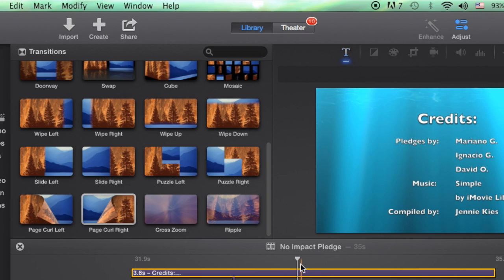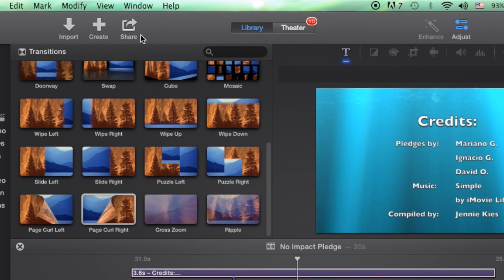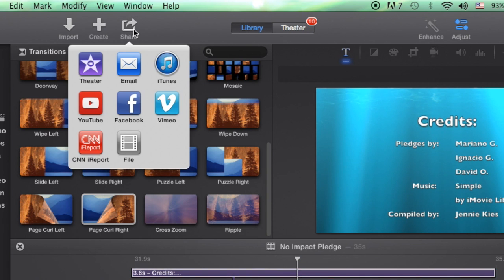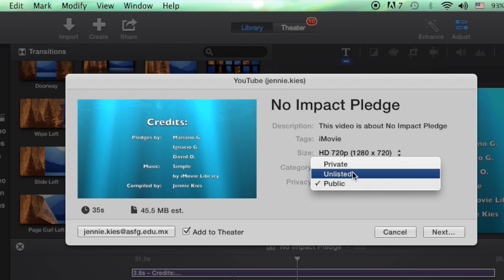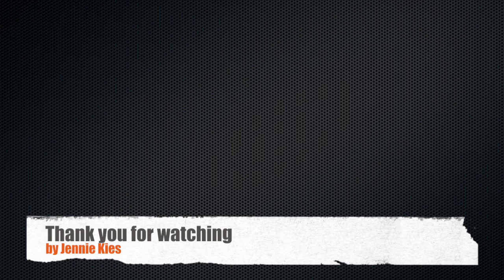When you're finished, make sure you share using YouTube. Make sure your privacy is public or unlisted. And then send the link to Miss Natalie using the Google form on Google Classroom. Thank you for watching.